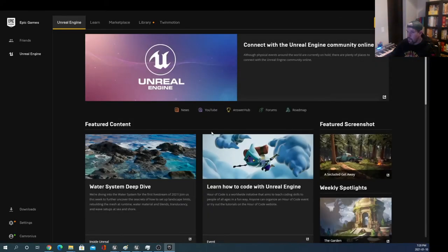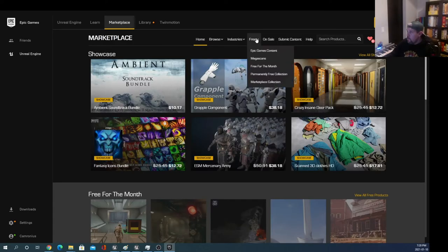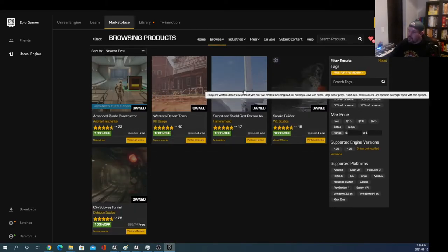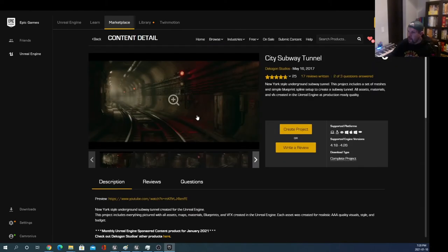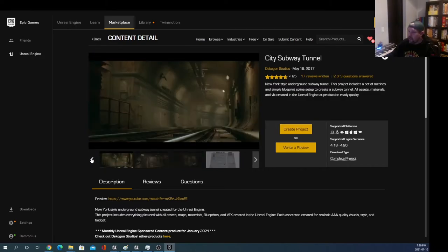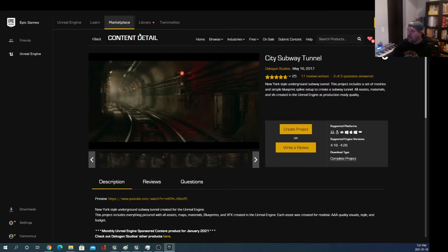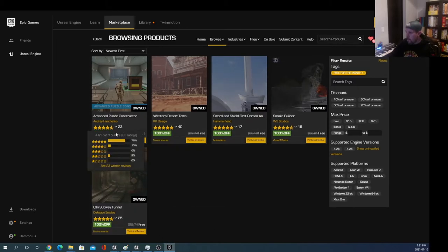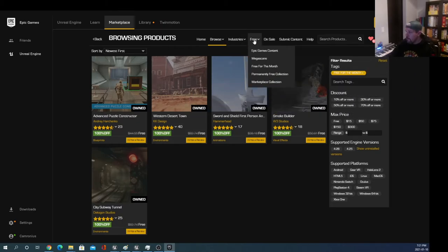The Epic Games Launcher is going to become really important. Most importantly, you need to go to the Marketplace once a month, because Unreal puts up five or six things for free every month. This month for example you can get an entire project with really cool assets — all for free. If you look at the regular price tag, this particular pack is normally $83. Next month it'll be $83 again, so I would recommend coming in once a month and grabbing everything in here.